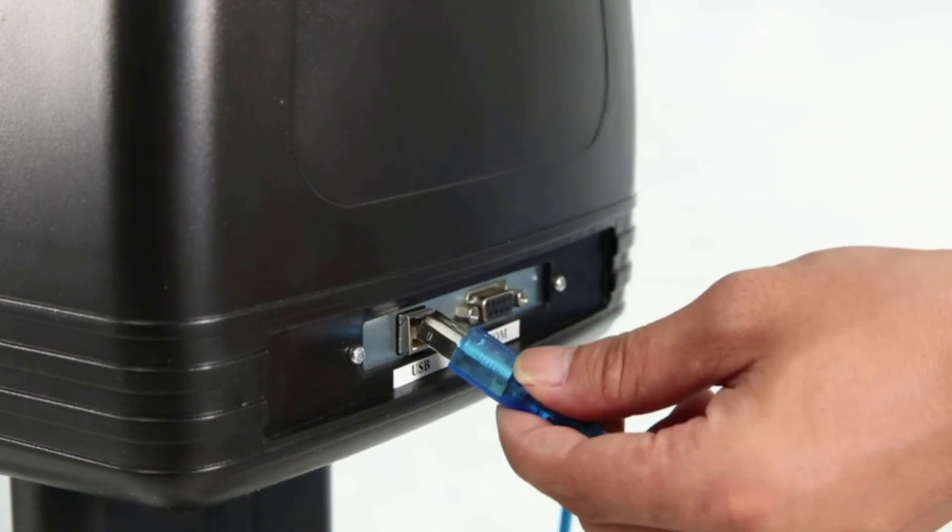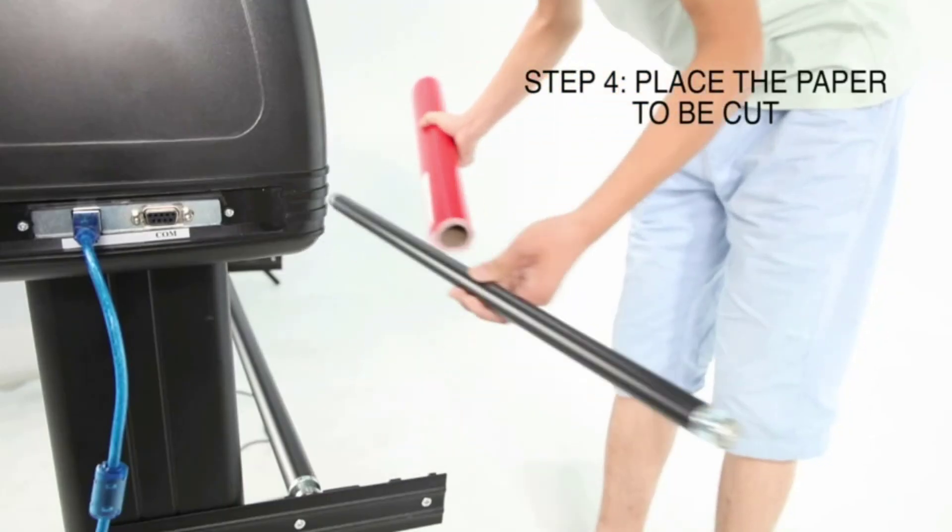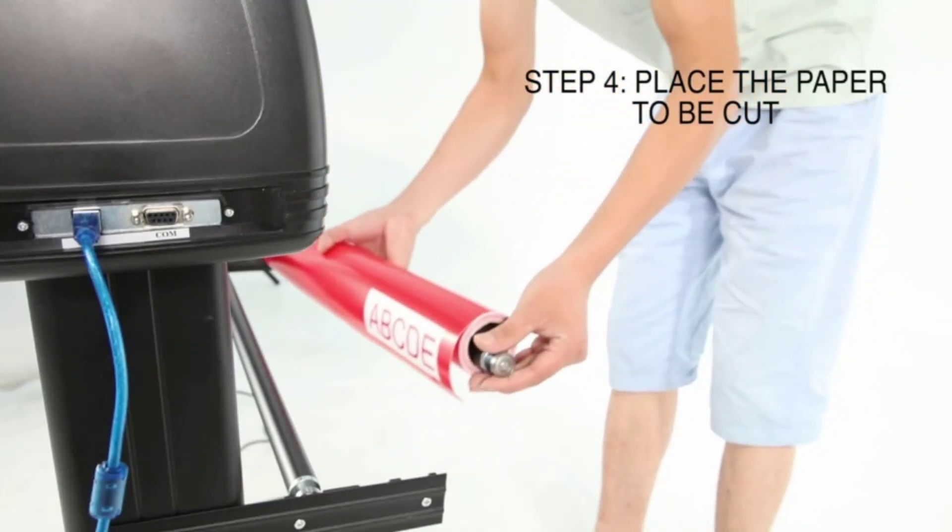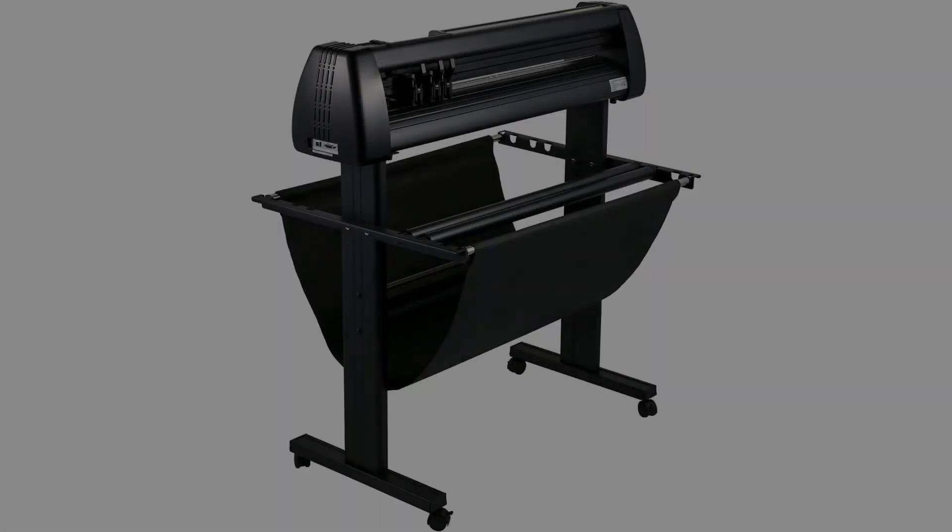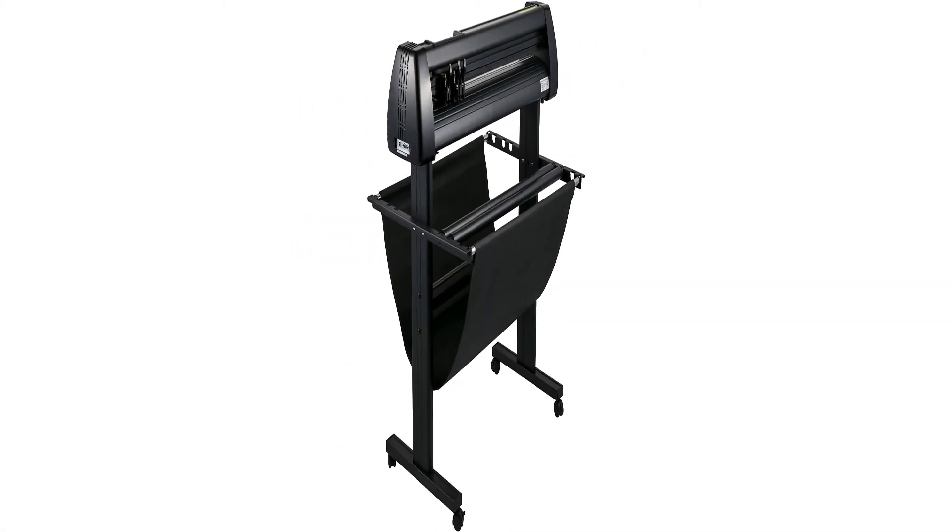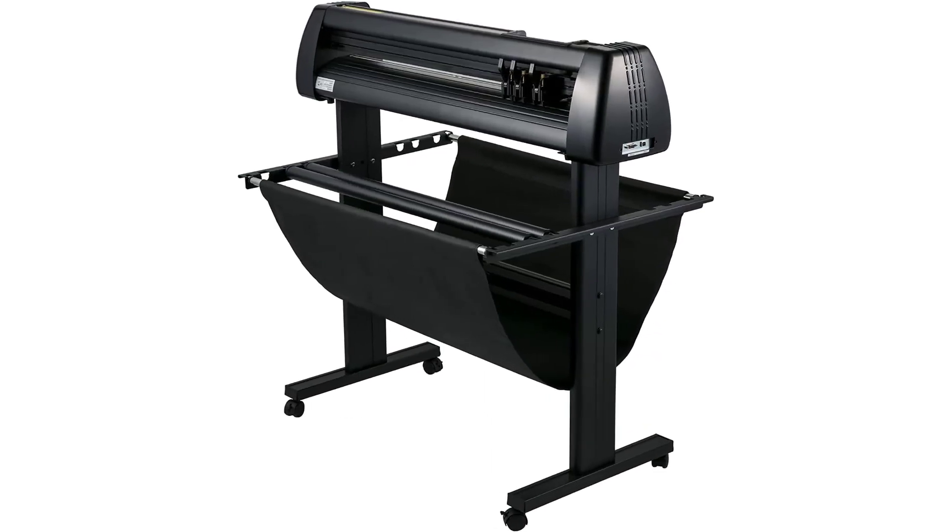As there is a heavy-duty floor stand, consumers will hardly find any difficulties regarding the sturdiness of this printer. A paper basket plays a great role in preventing any materials from going to the ground.